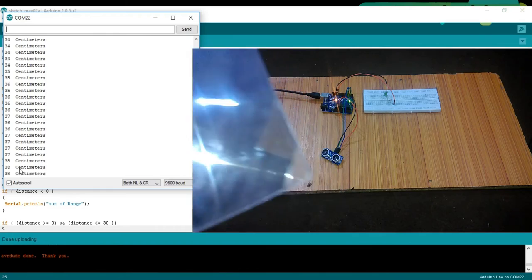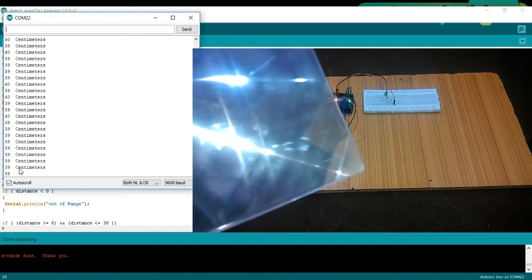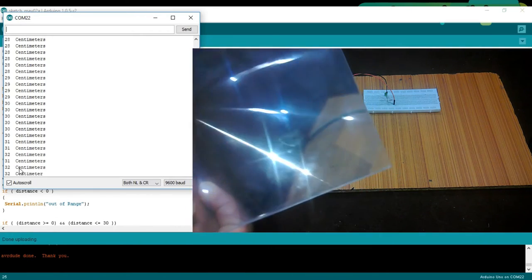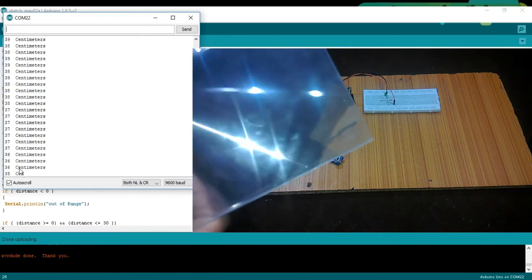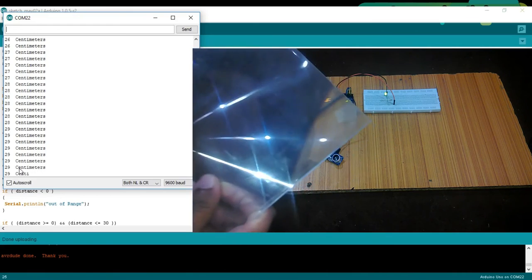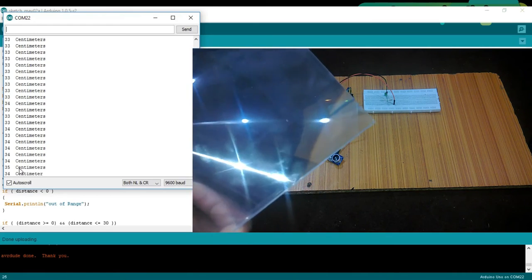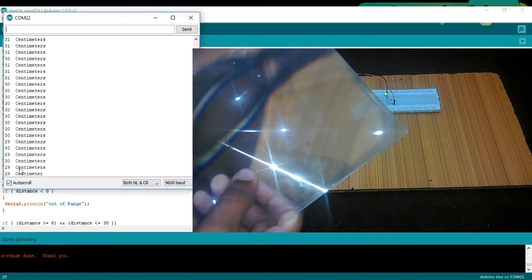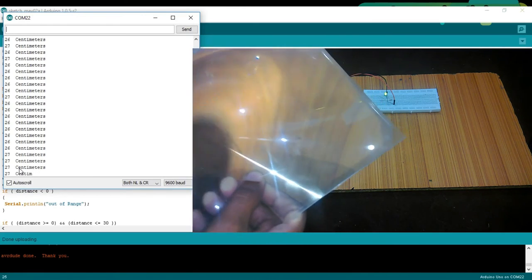When the distance is less than 30 cm, the LED turns on. And when the distance is greater than 30 cm, the LED turns off.